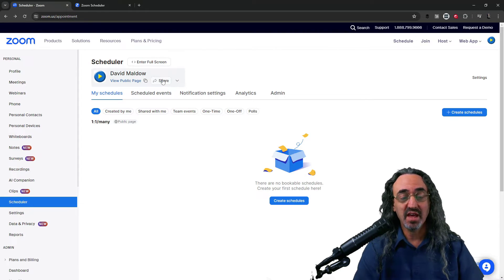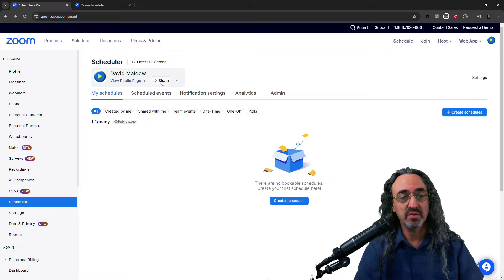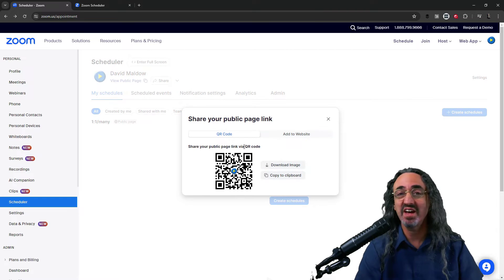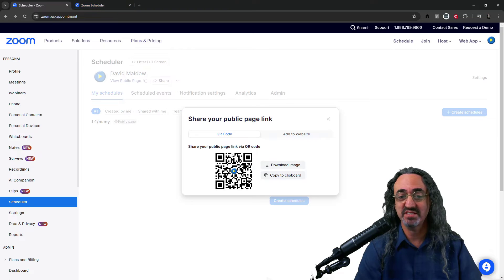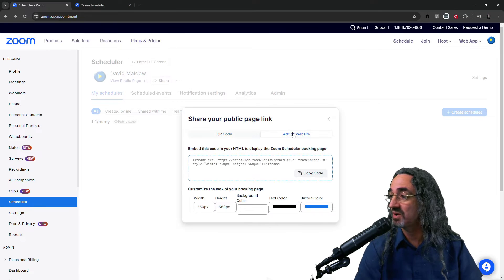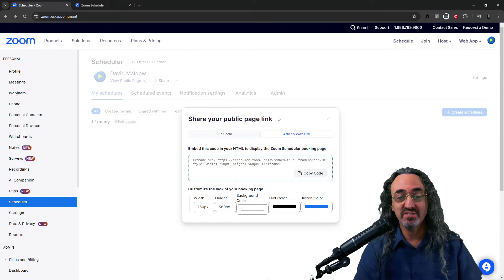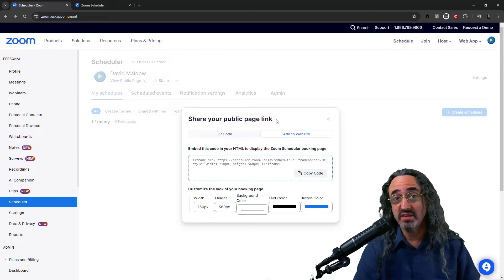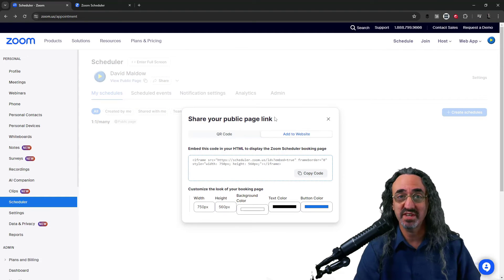So let's go back and I want to see what's in this share button right next to it. Nice, we got a QR code that'll take us to that page and, probably even more important for me, add to website. I'm going to embed this on the contact us page of the Let's Do Video website.